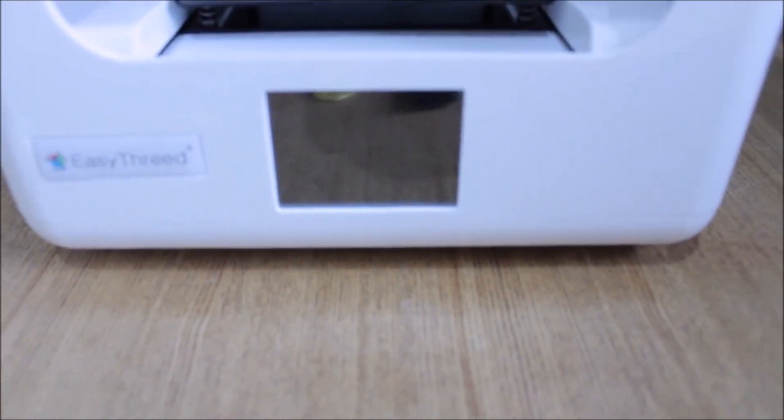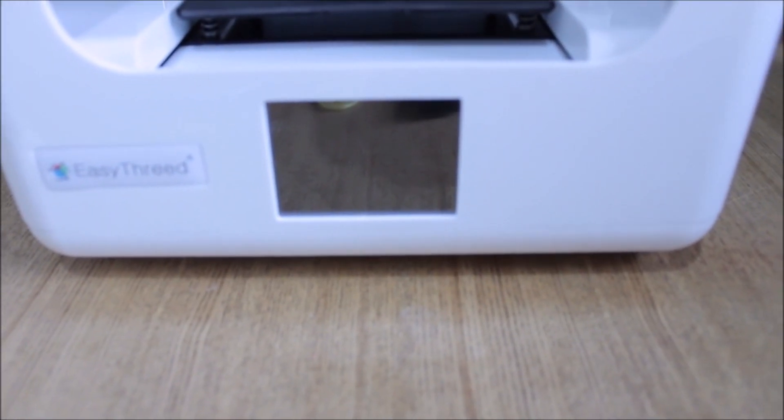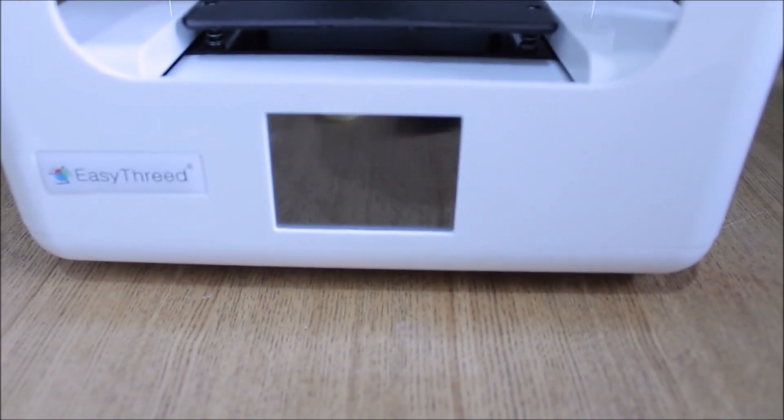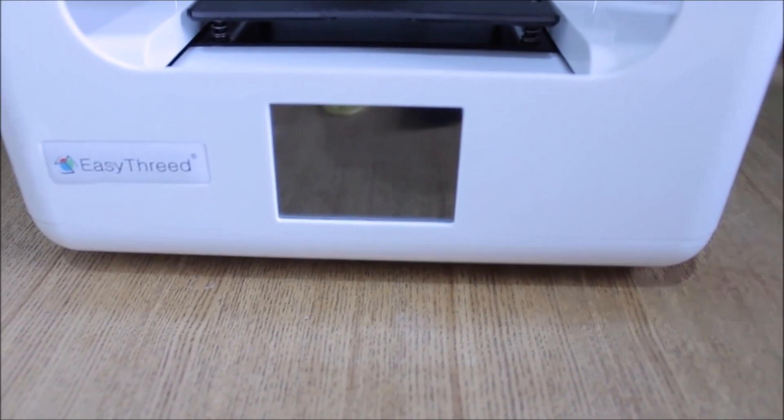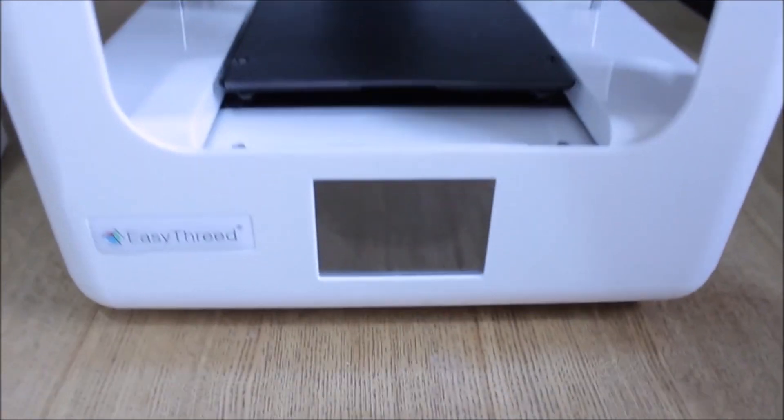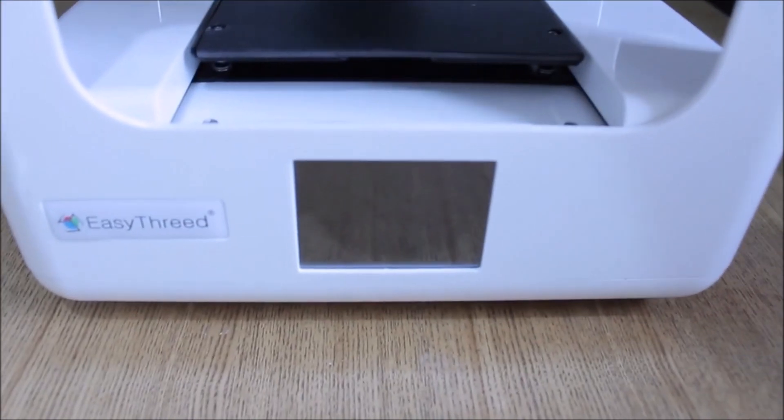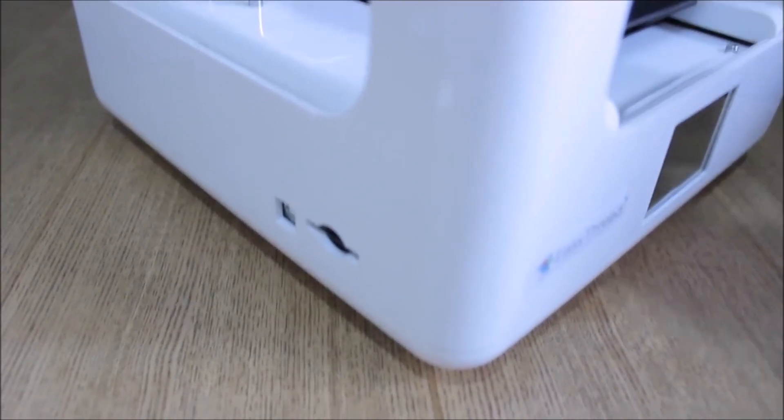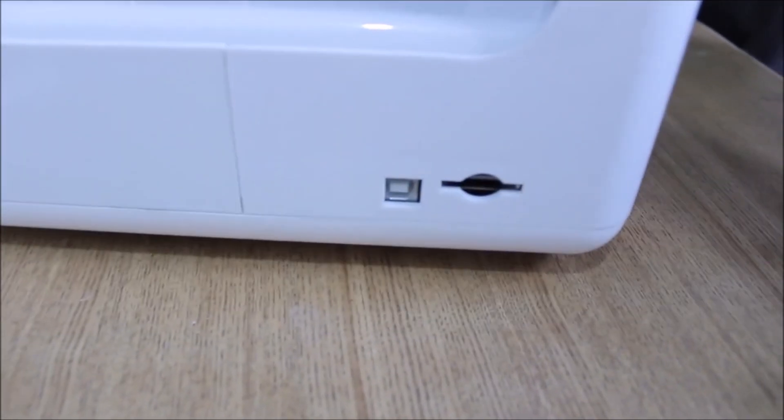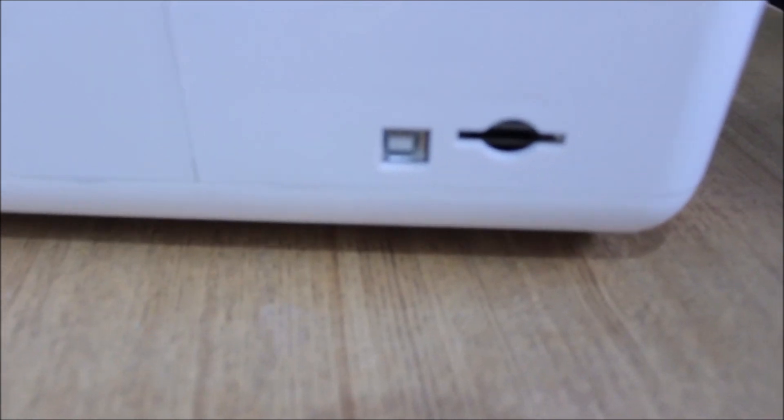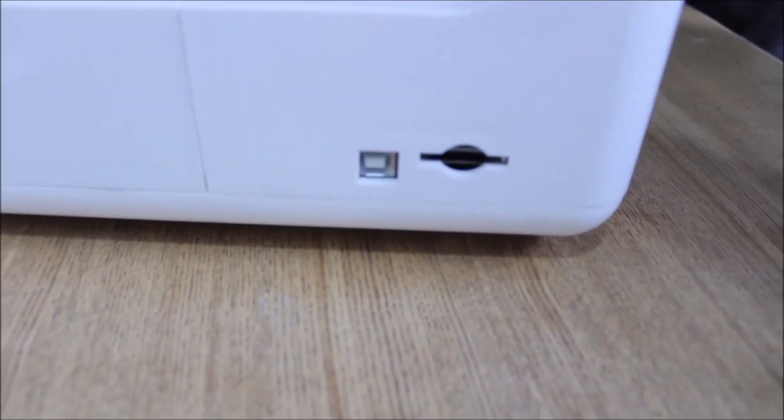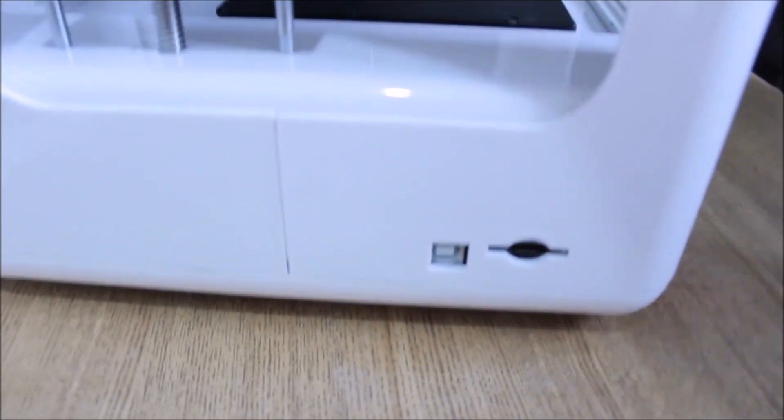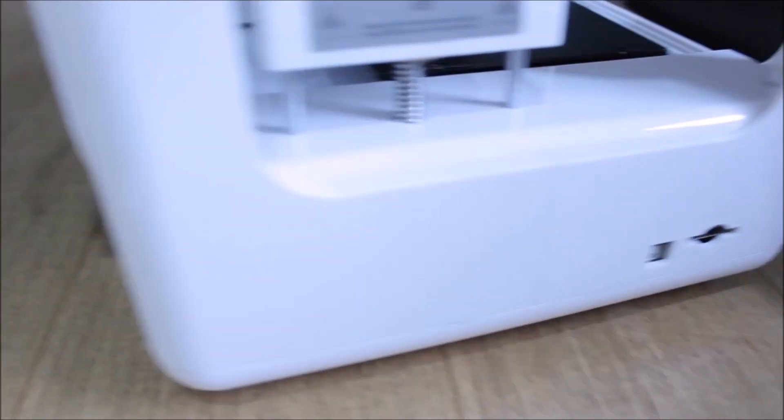Then on the front of the machine we have this LCD screen here, which we'll look at a little bit later on. We also have a detachable build plate so you can remove that build plate as well. On the side we have the slot for the SD card and the data transfer cable.